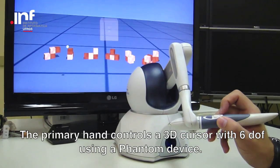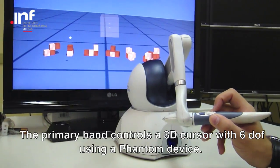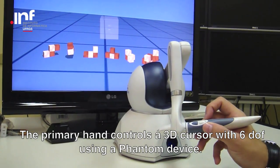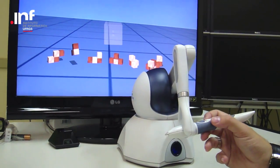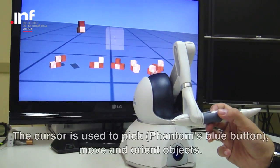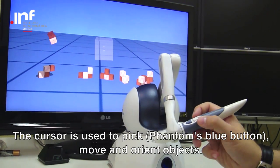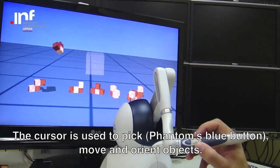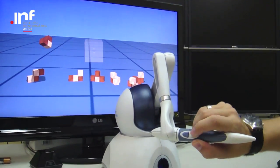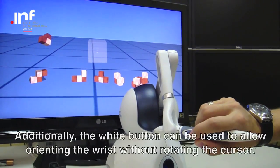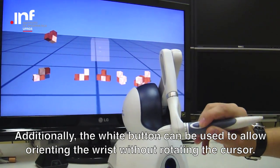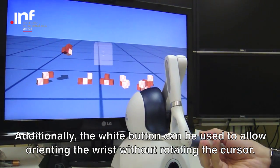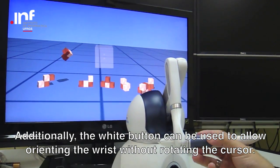The primary hand controls a 3D cursor with 6 degrees of freedom using a phantom device. The cursor is used to pick, move, and orient objects. Additionally, the white button can be used to allow orienting the wrist without rotating the cursor.